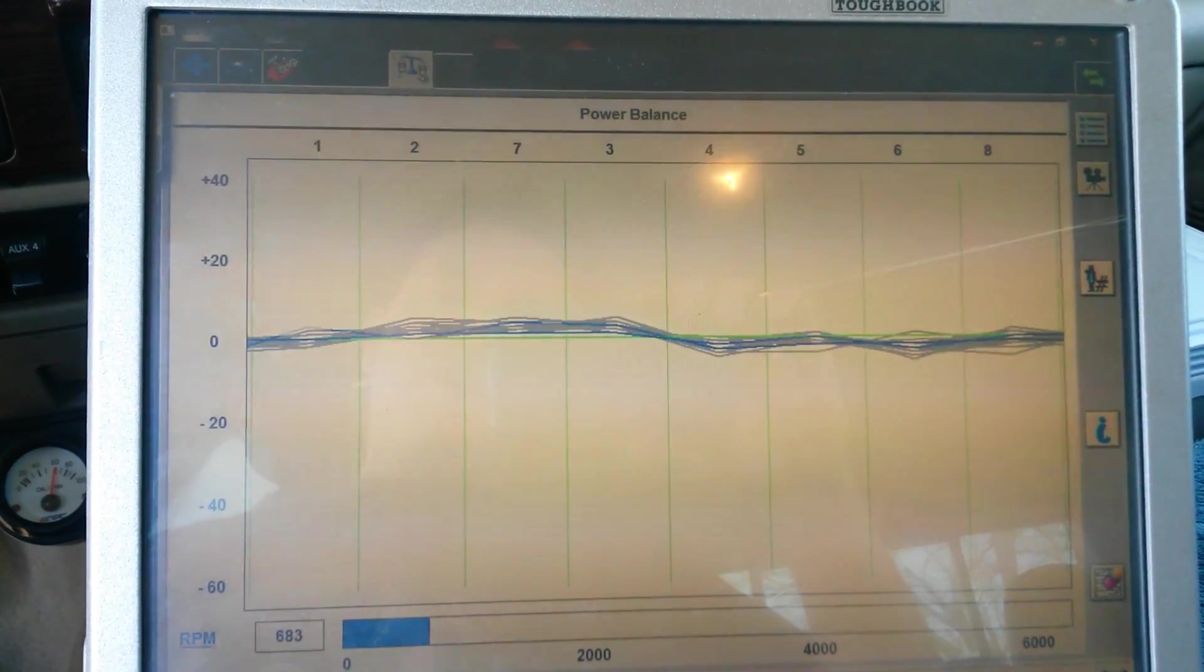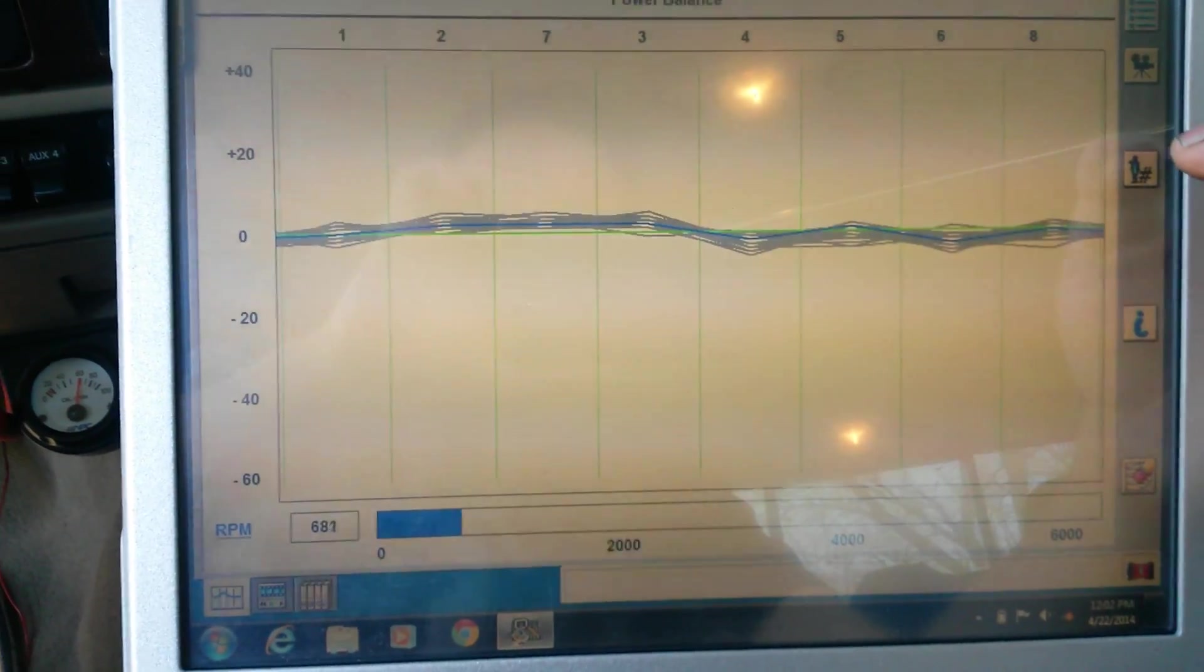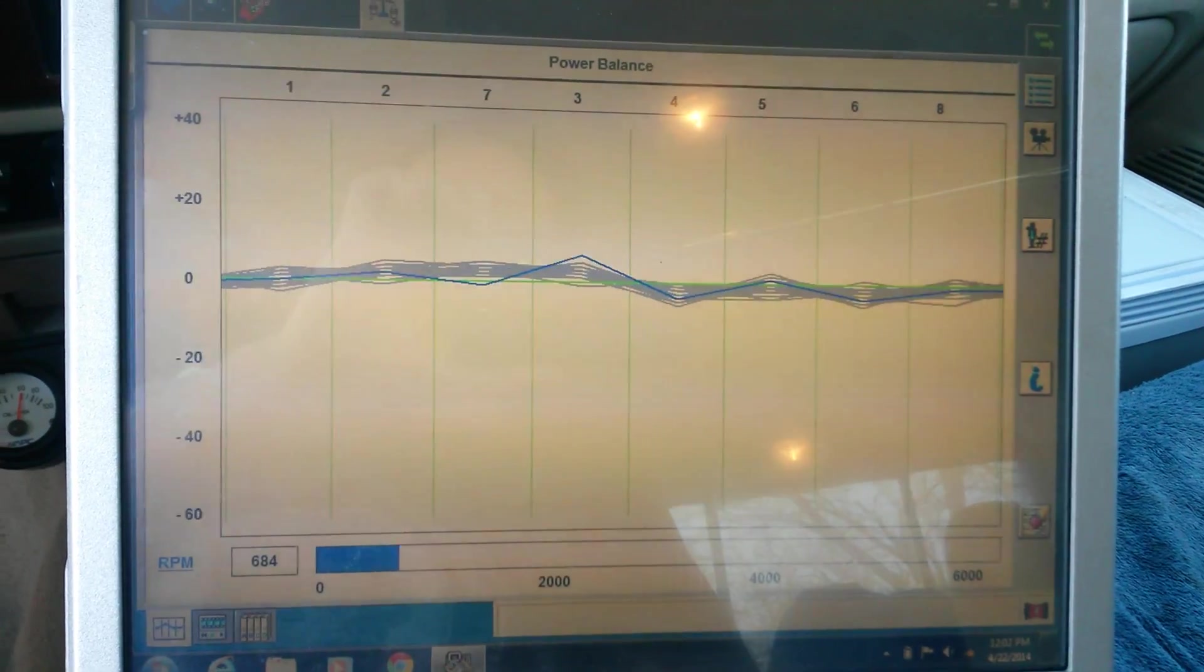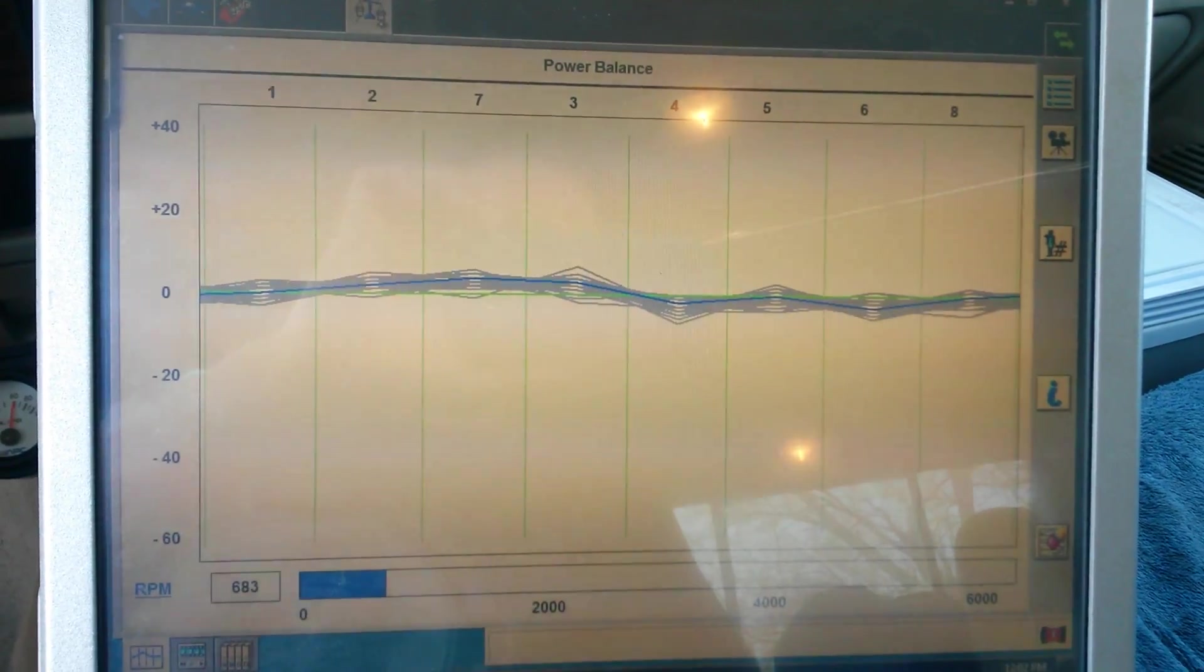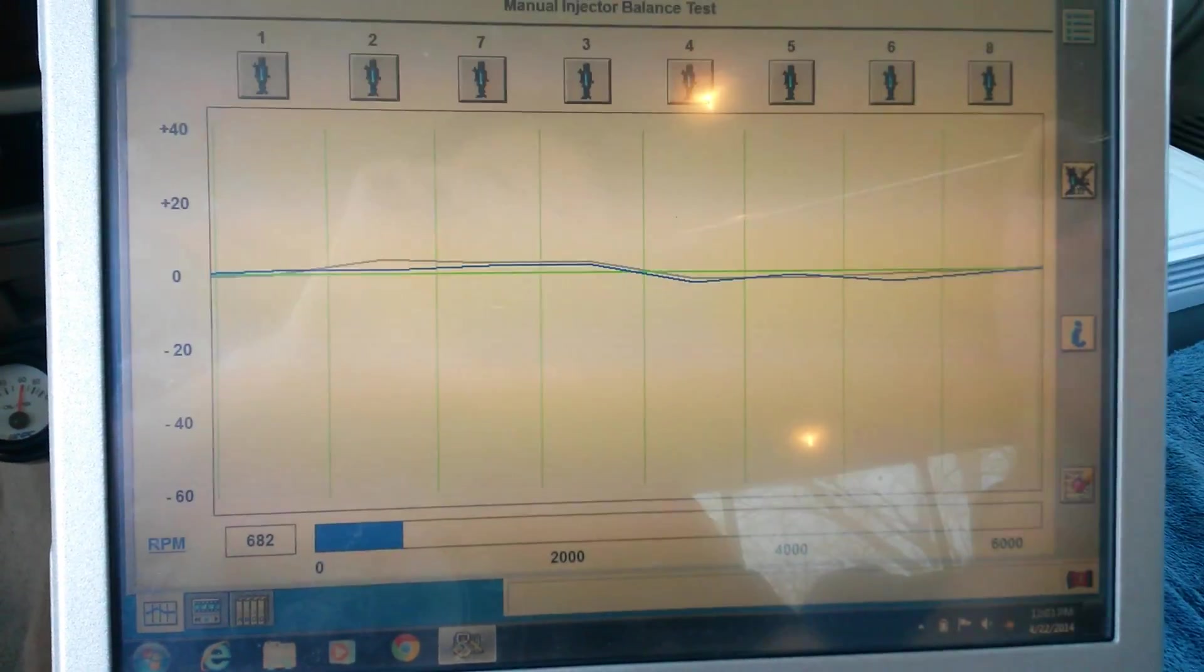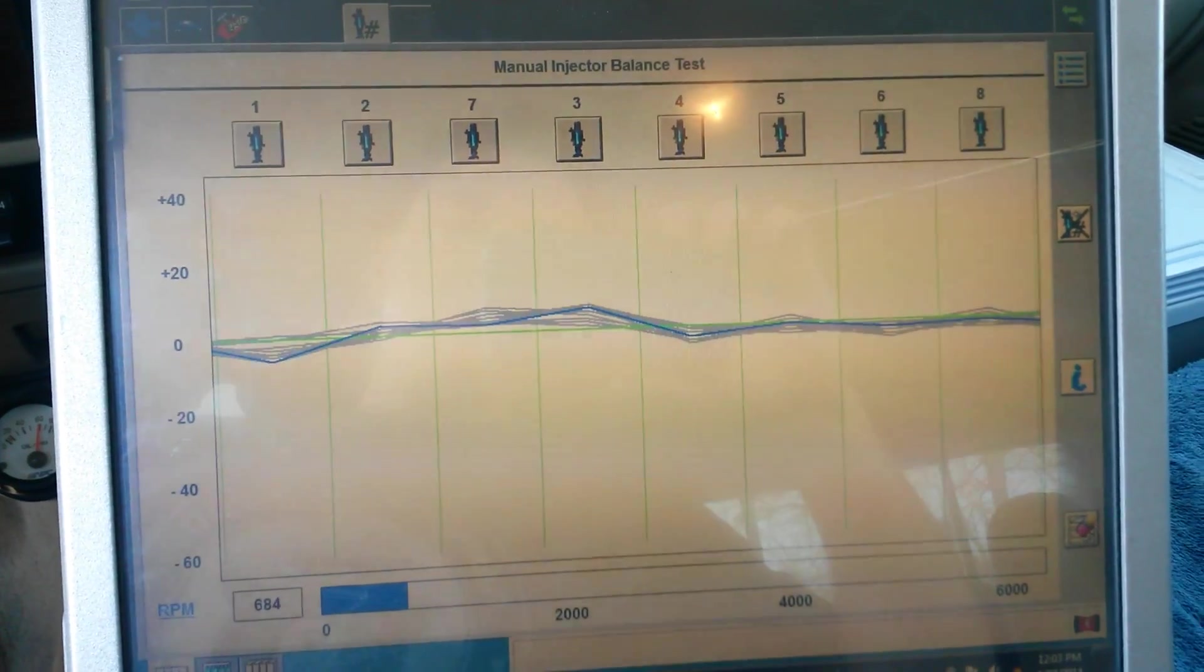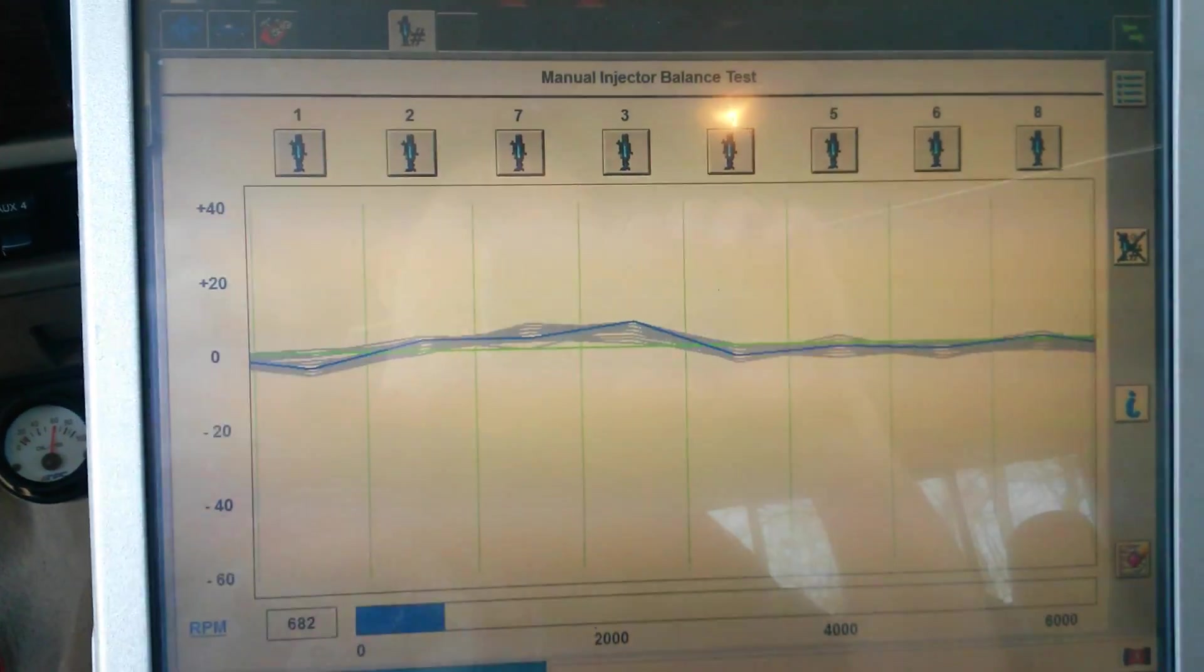What we found is that Auto Ingenuity really doesn't show a bad injector at all. We used Auto Ingenuity for a long time thinking that the power balance in Auto Ingenuity was perfectly fine. When in fact, when compared to IDS, you can find a bad injector on IDS that Auto Ingenuity will show is good.